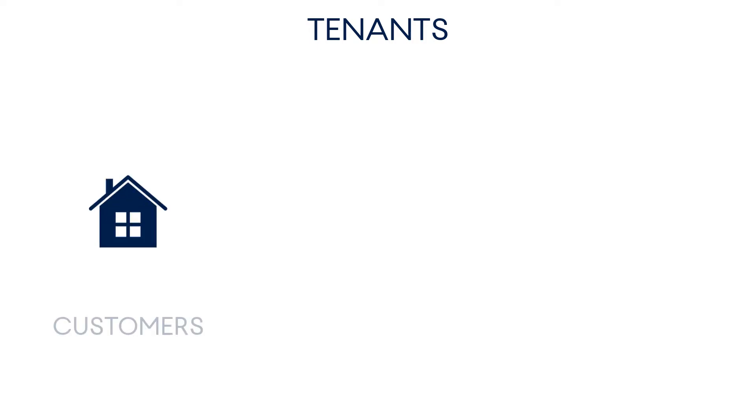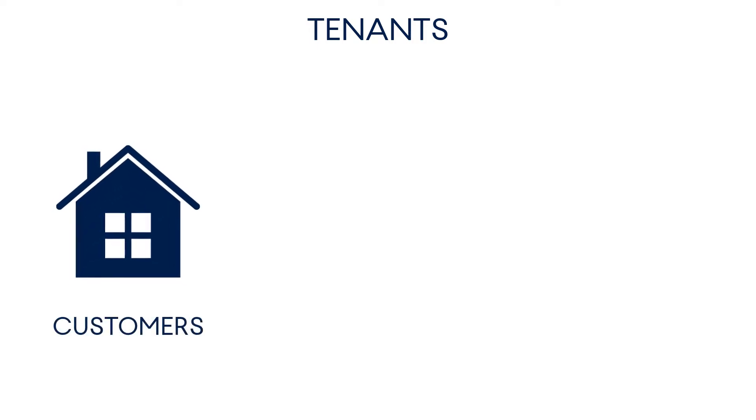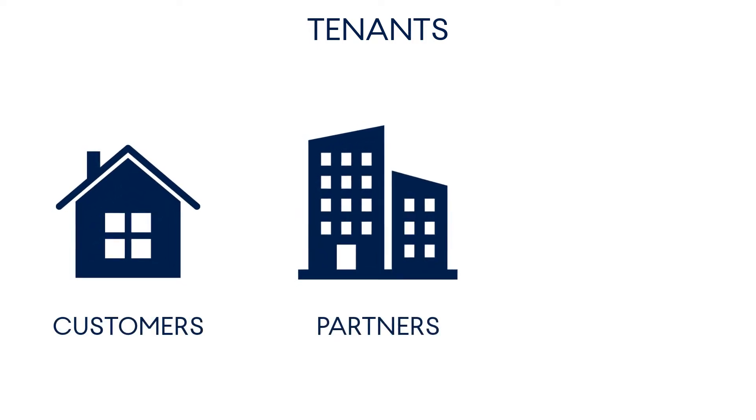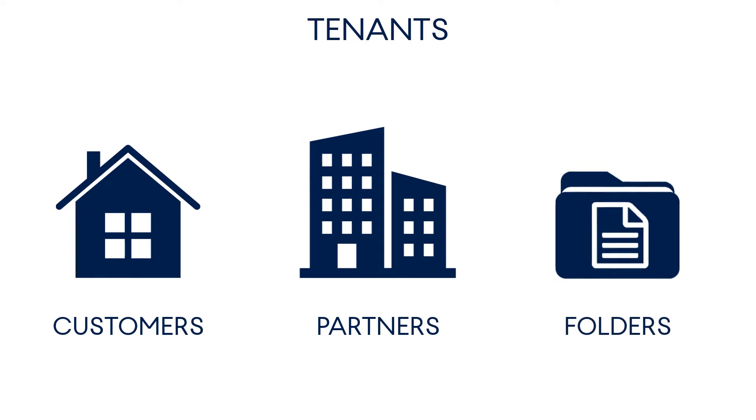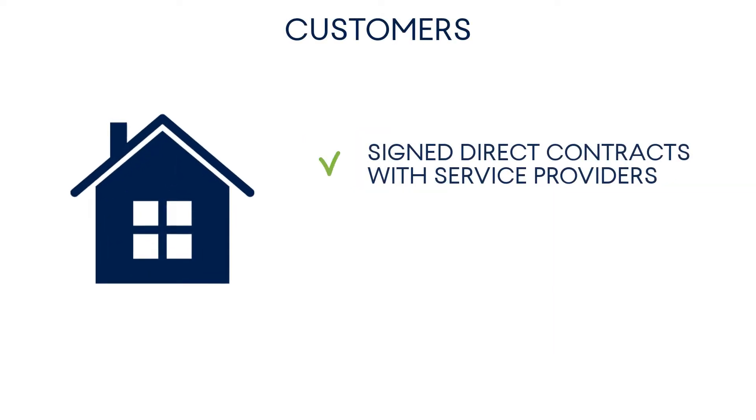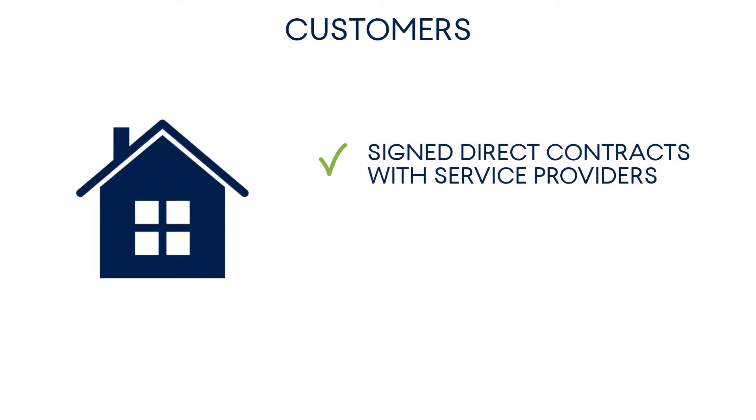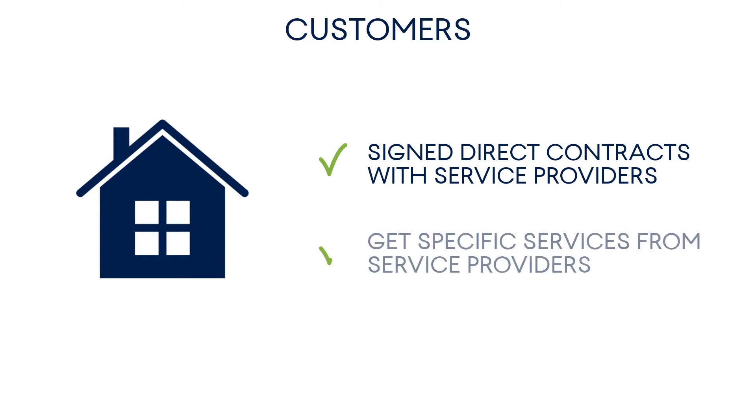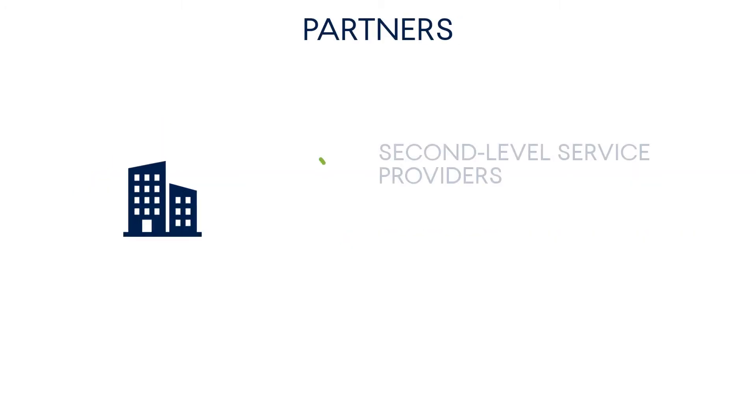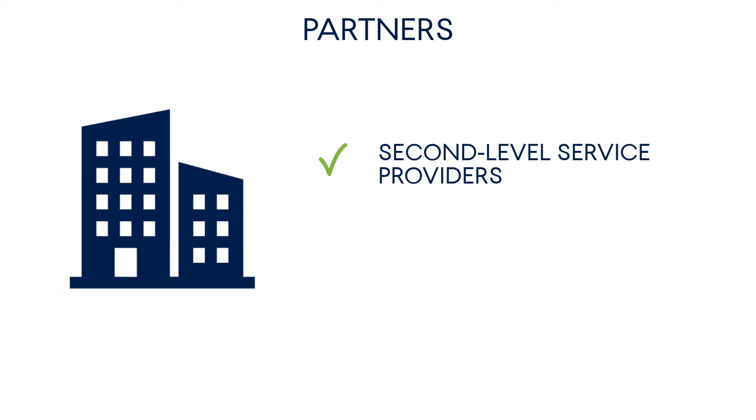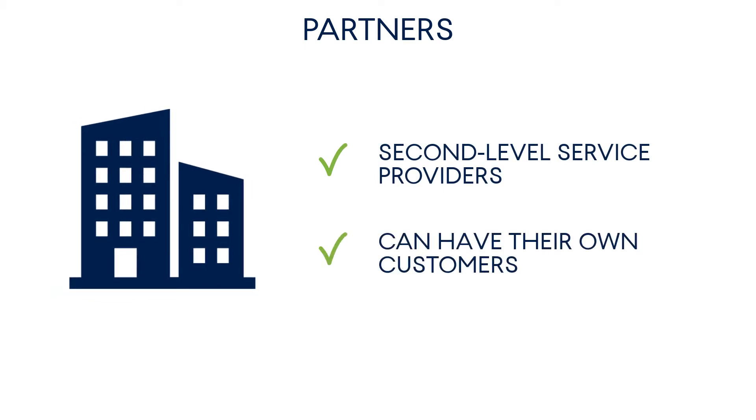That is, customer tenant, partner tenant, and folder tenant. Customers are businesses who sign direct contracts with the service provider and get specific services from it. Partners are second-level business partners that a large managed service provider can have. Those second-level business partners can have their own customers.